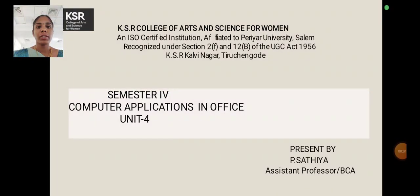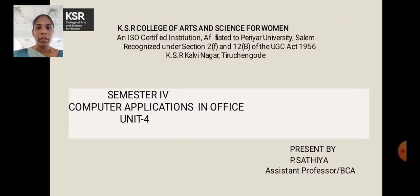Hi, I am Sathya, Assistant Professor, Department of Computer Applications, Kayser College of Arts and Science. Now we are going to discuss Computer Applications in Office.